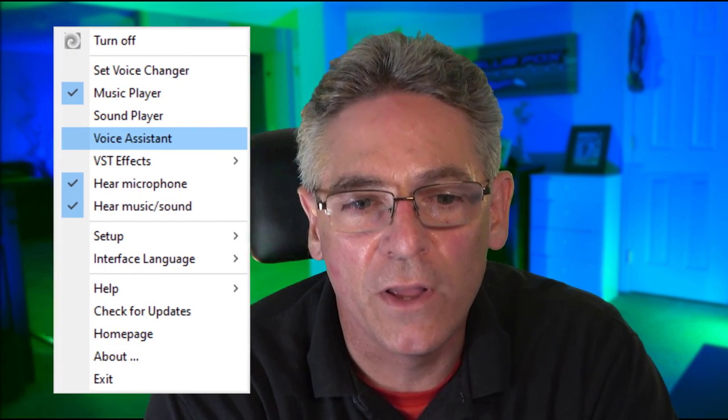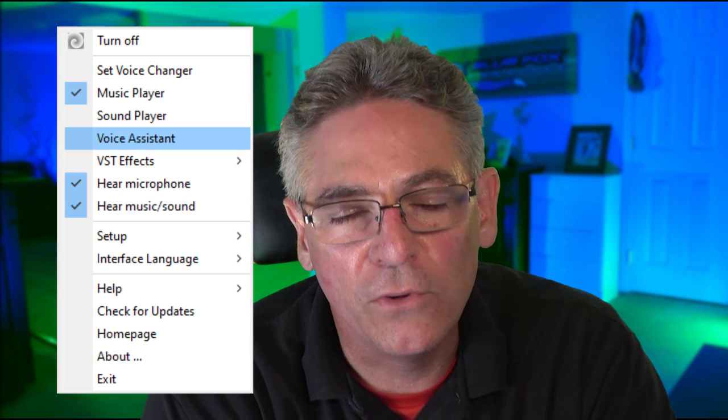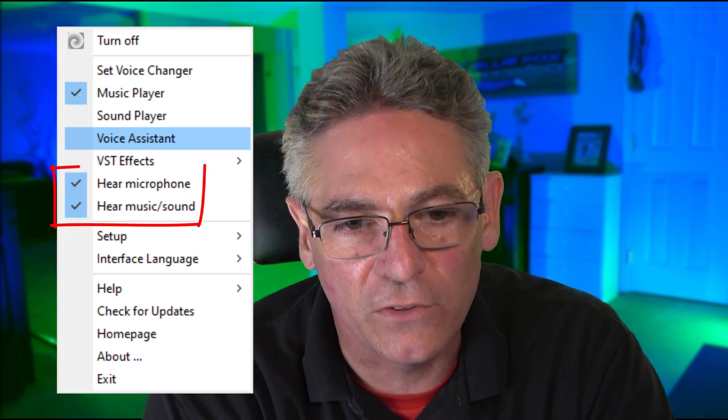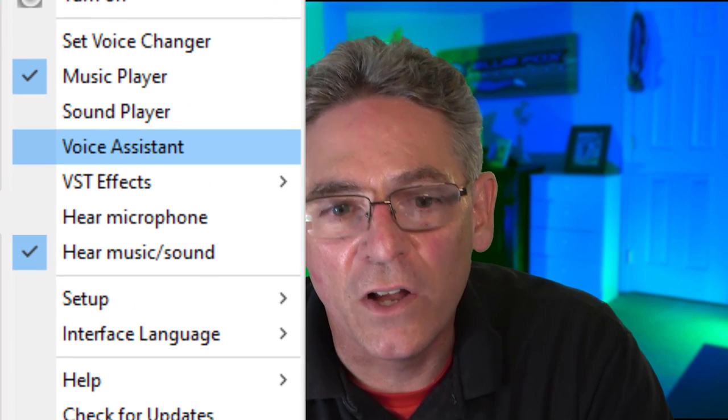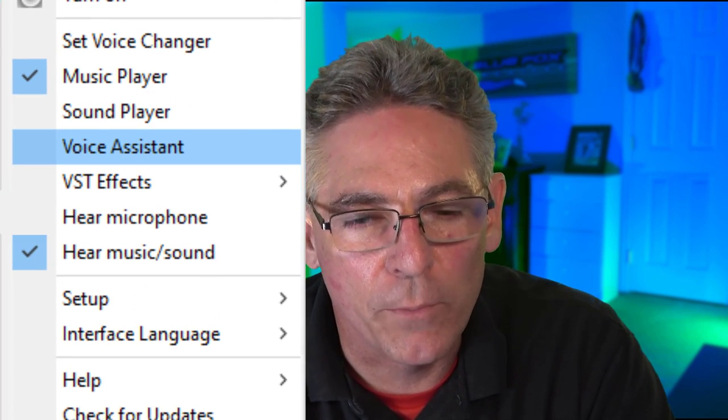All right. The software has really matured over time now. The problems are getting less and less. And those are the three big ones that cause the majority of issues. You may get some echo if you have both the hear microphone and hear music checked off at the same time. You are going to want to uncheck hear microphone. Let's move on to all the capabilities that the software has to offer. There's some really good ones.